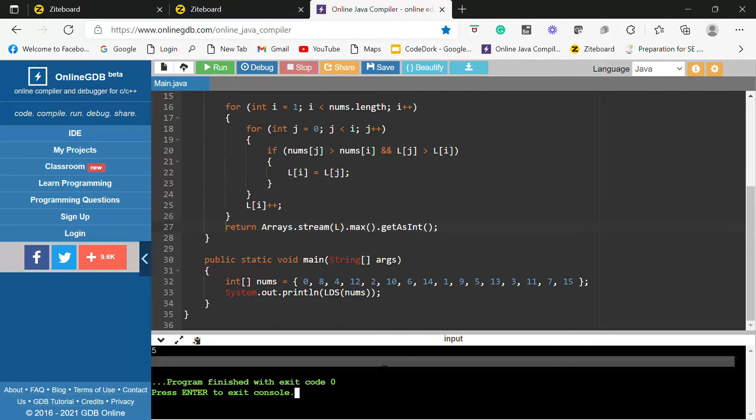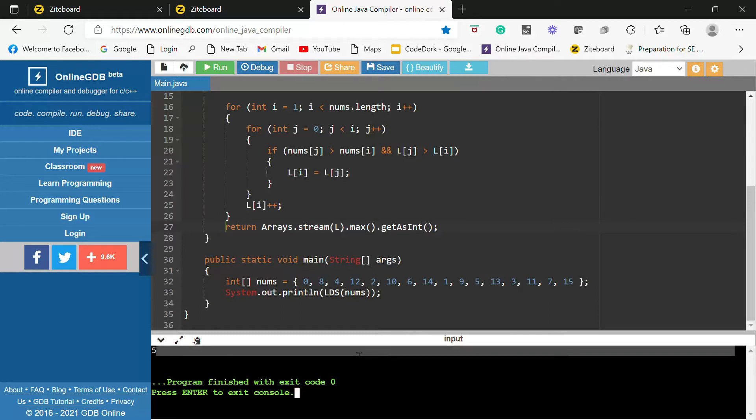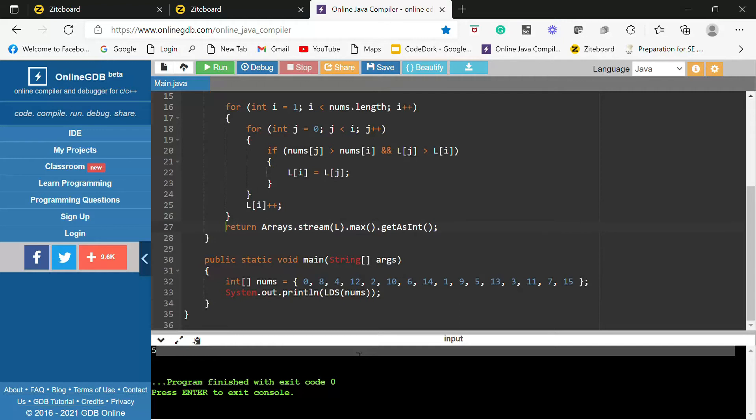So as you can see we are getting the output as I mentioned, the answer is 5. Now if you guys want to print the longest decreasing subsequence and you want code for that please mention in the comment below and I will create a separate video for that and I will post it here. If you guys like the content and understood it please like the video and subscribe to the channel. Thank you.